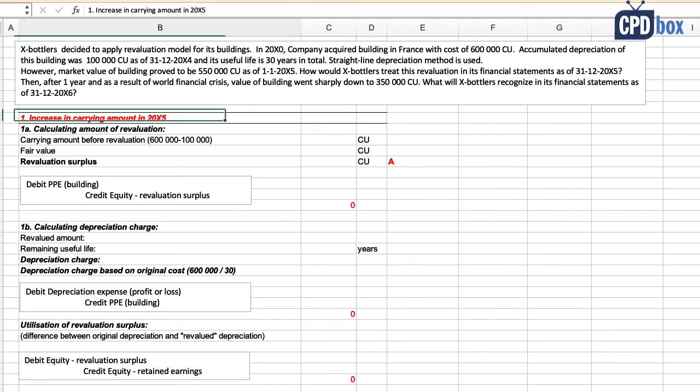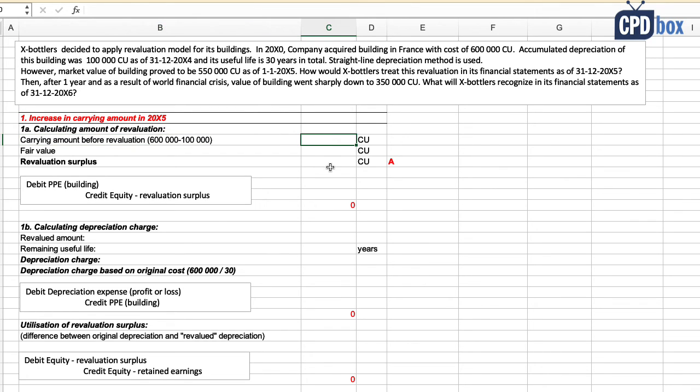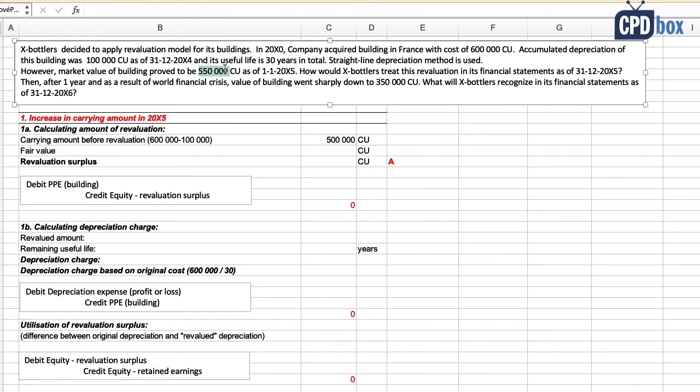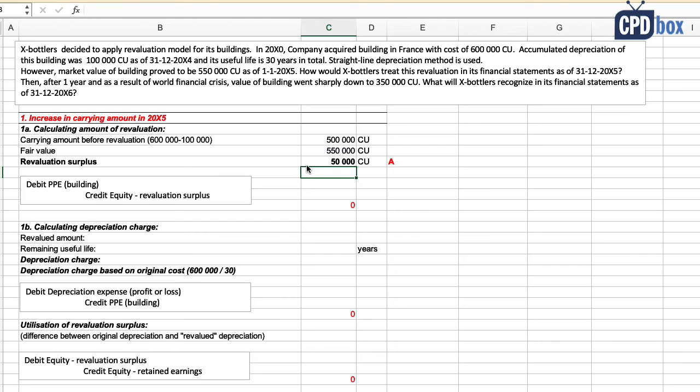Now let's firstly take a look at the increase in the carrying amount in 20X5. Carrying amount before revaluation is cost of 600,000 less accumulated depreciation of 100,000, so that's 500,000 currency units. Fair value of building is its market value of 550,000, and here we have an increase in carrying amount by 50,000 currency units that is recognized directly in equity or other comprehensive income.